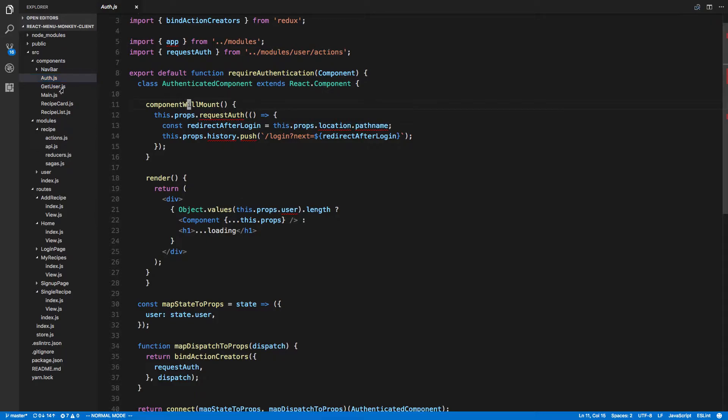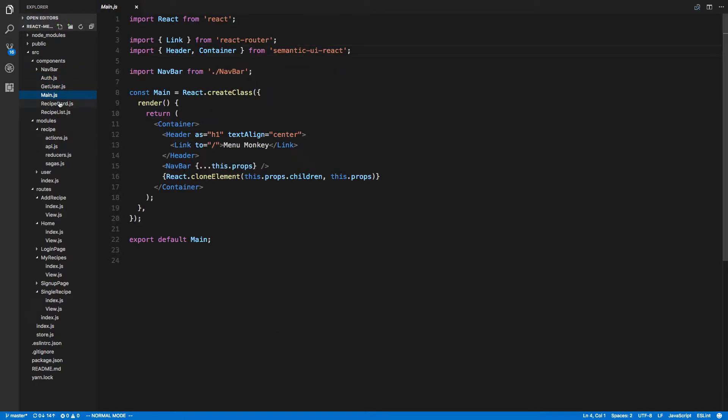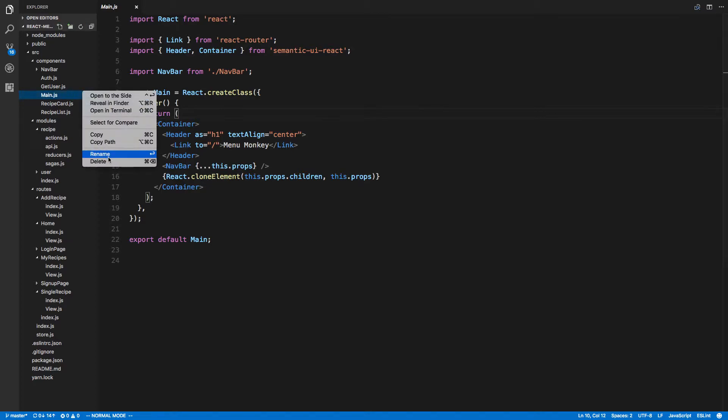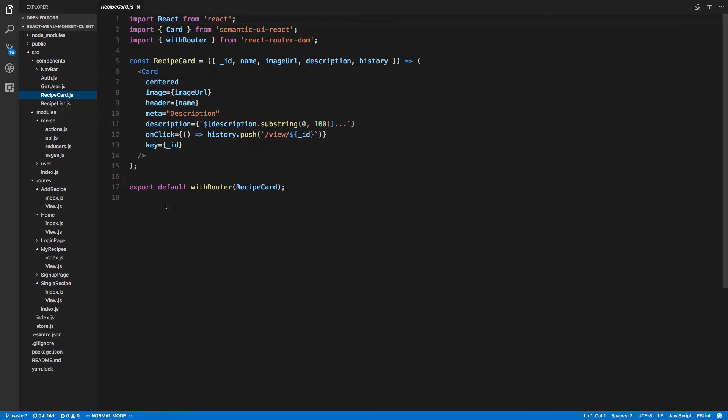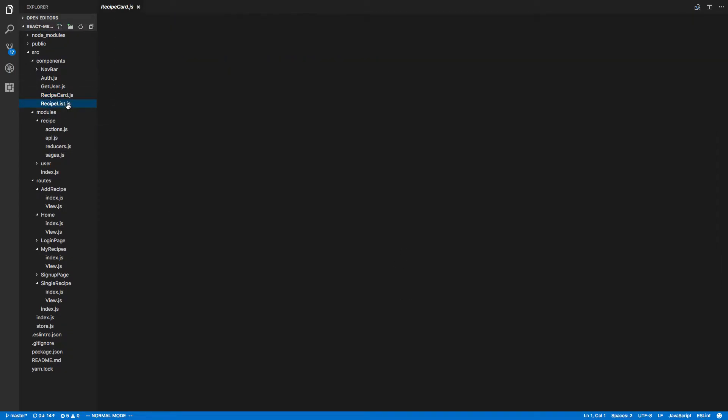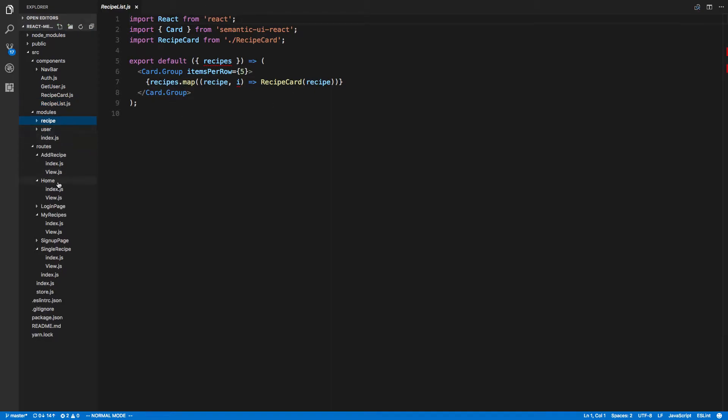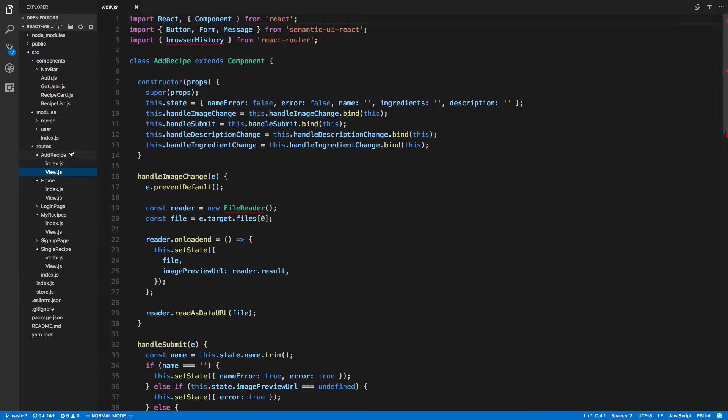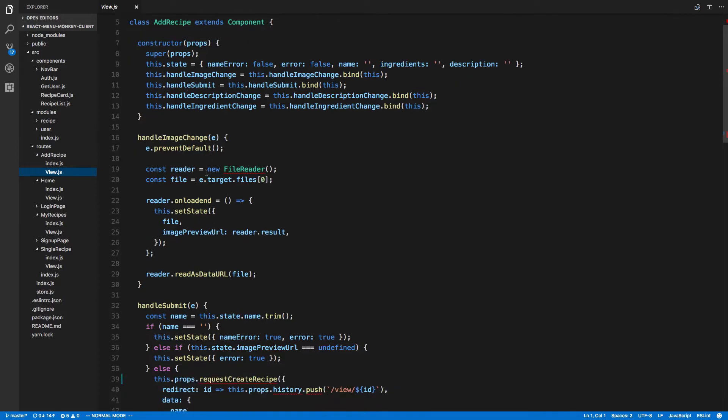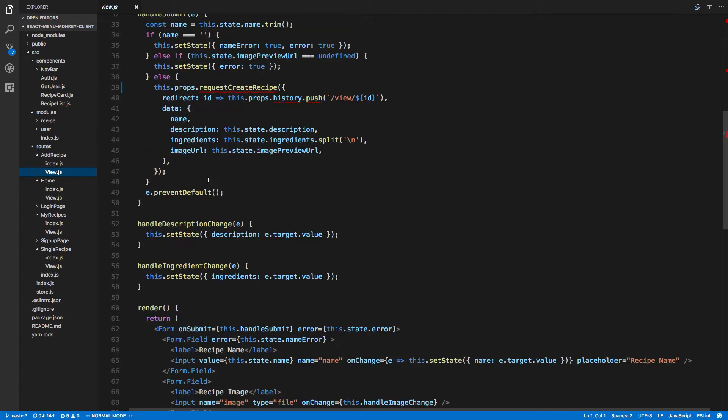This one we can't because we're using component will mount. Main here, we're using create class. This is one - oh we're not even using main, we can delete it. Never mind, this one's good, this one's good. Do we have any pure functions or any class things that need to be made into pure ones?